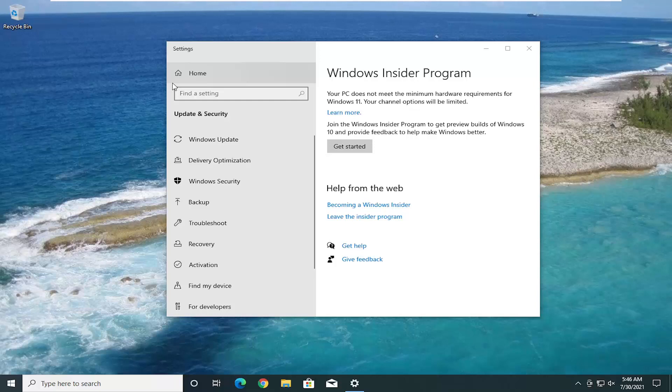But again, Windows Insider program, as long as your computer meets the requirement, you should be good to go. And you know what, if we go on Google here, I'll show everybody.